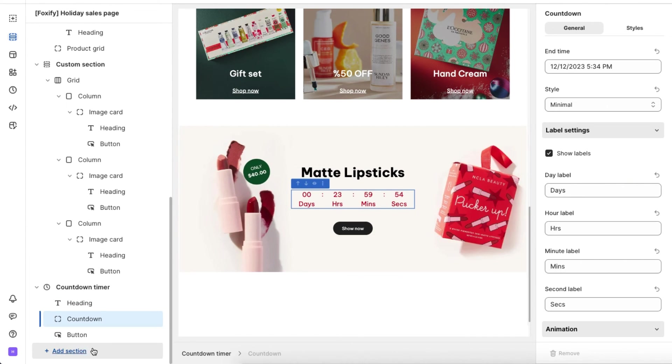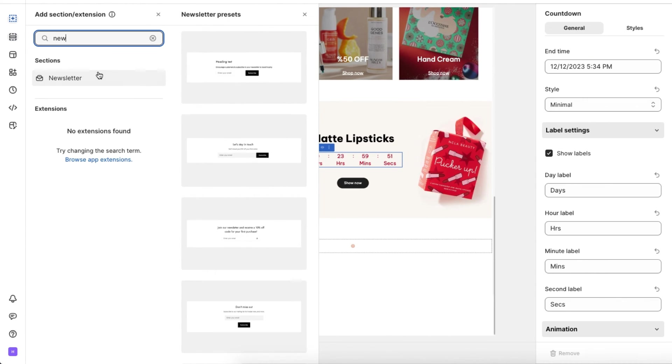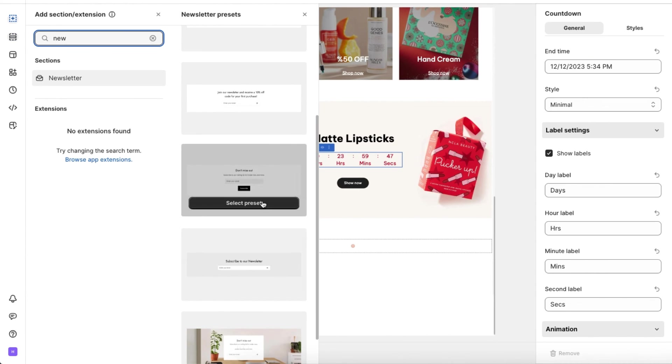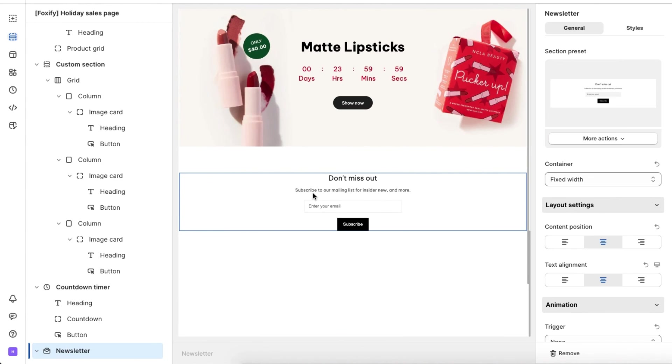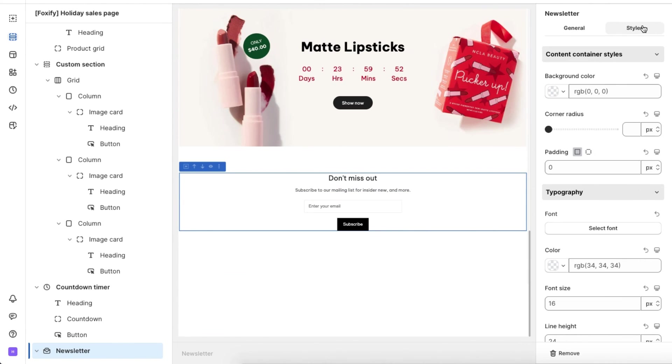Lastly, we don't want to miss the chance to acquire customer data during the holiday sale season, so we should add a section to collect customers' email addresses with the newsletter section.